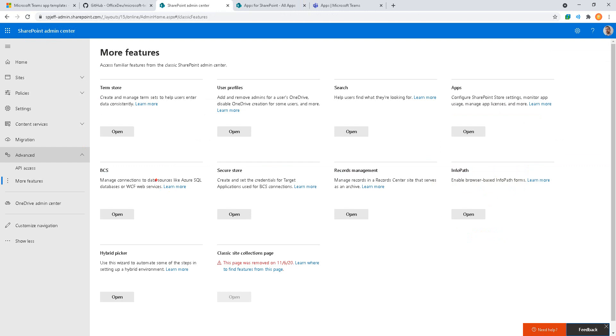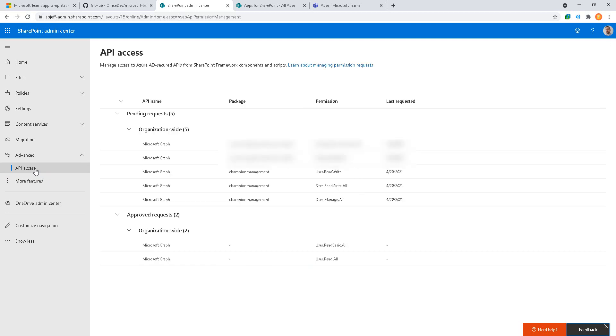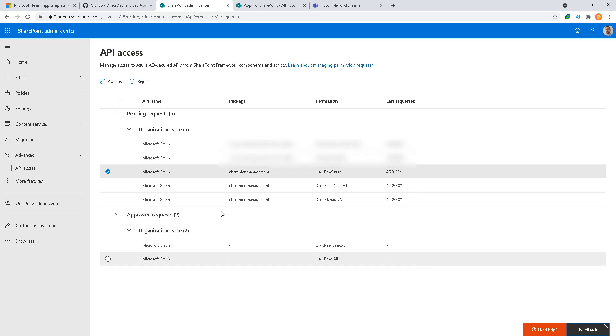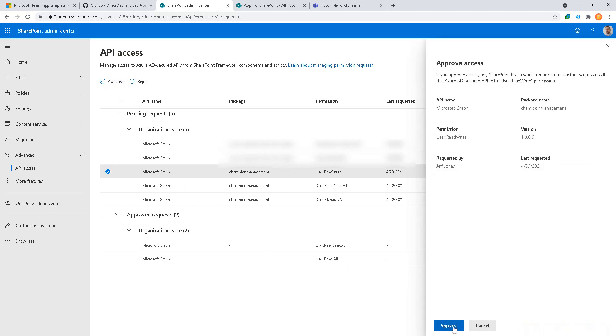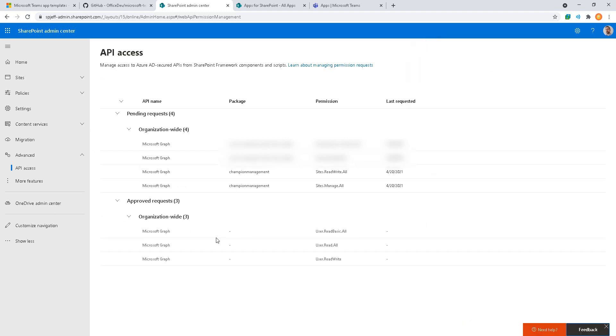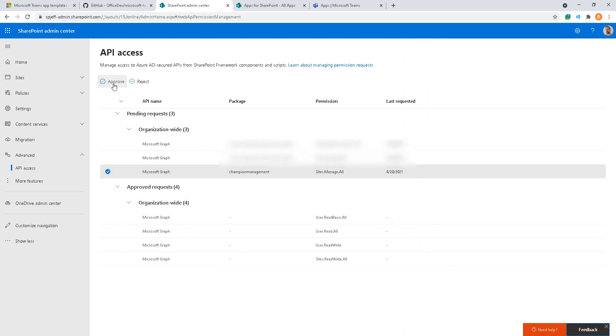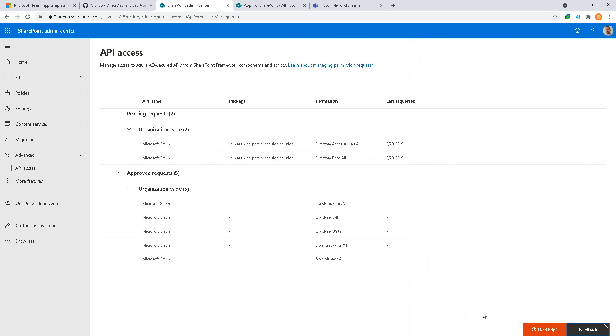Back in the SharePoint admin center we want to take a look at the advanced API access. Here we can see a couple of new line items for Champion Management: user read write, sites read write all, and sites manage all. There are three API permissions which are pending approval. We're going to go ahead and approve those now, selecting the checkbox for each individual row, click approve, approve a second time, and one last time. Now we've approved all three of the API permissions needed for Champion Management.